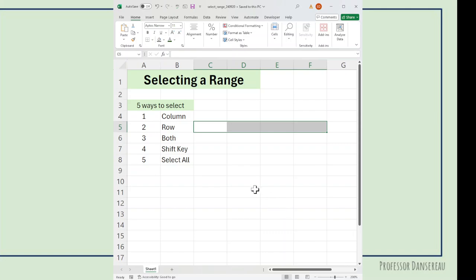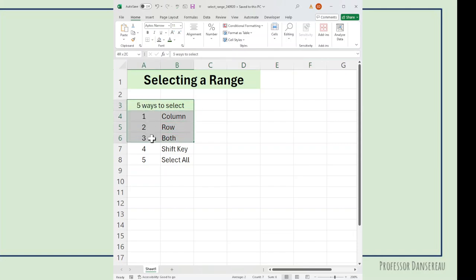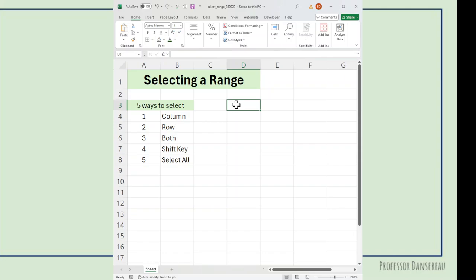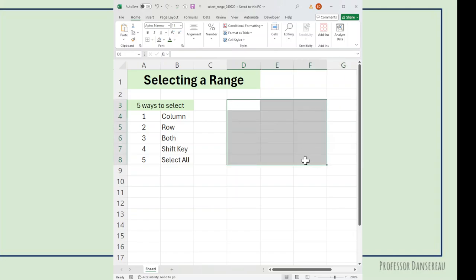We could also select a whole column. Like if I select A3, I can go all the way to B8 and collect this whole table here. So you know, bigger or small as you want.